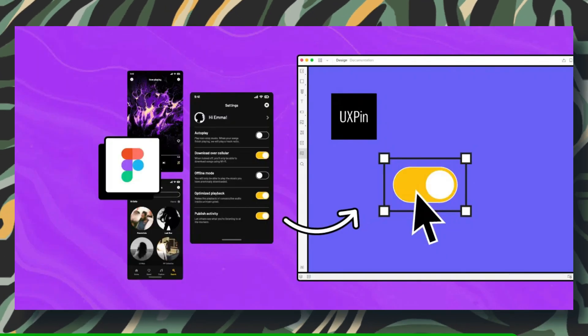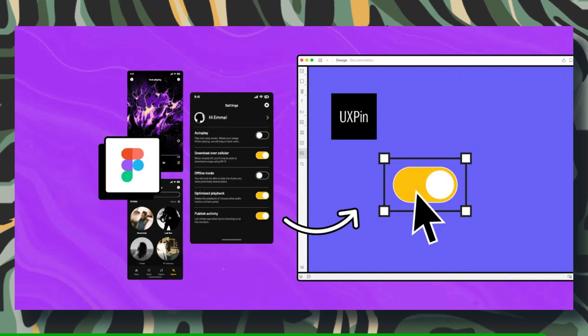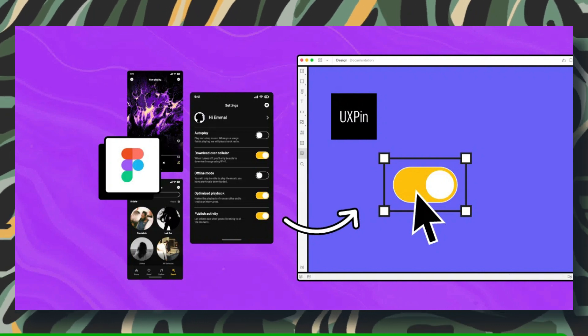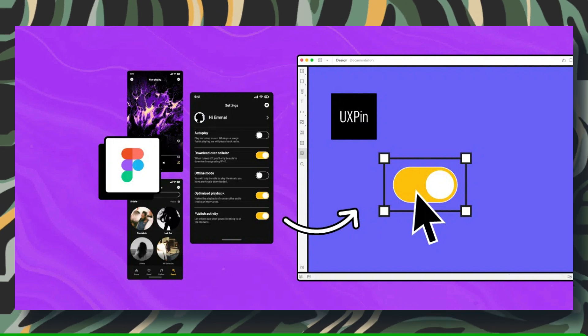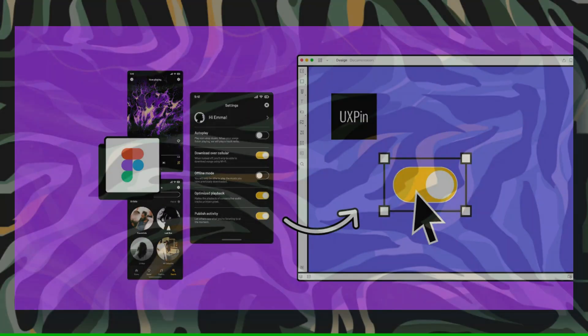And there you have it, a quick and easy way to adjust the resolution in Figma. I hope this tutorial was helpful in achieving the results you wanted. Thanks for watching.